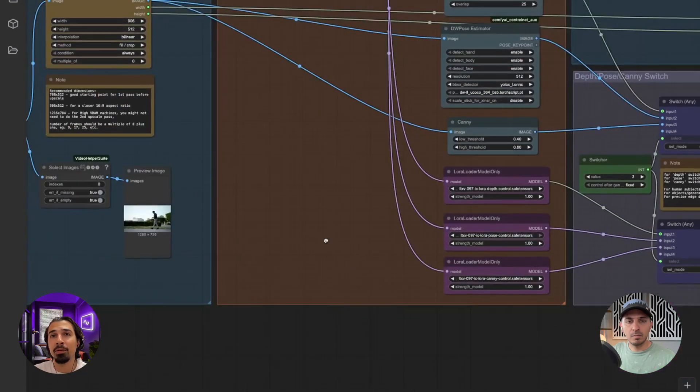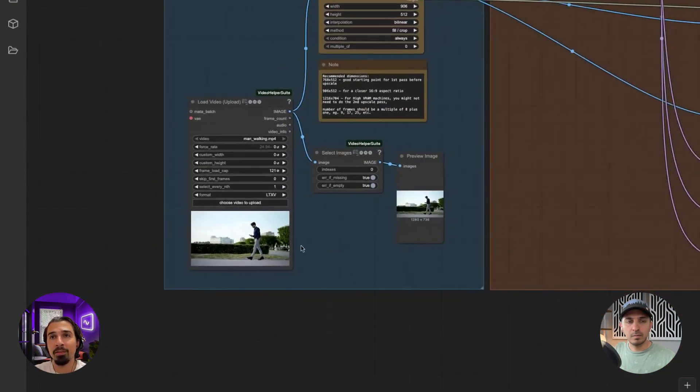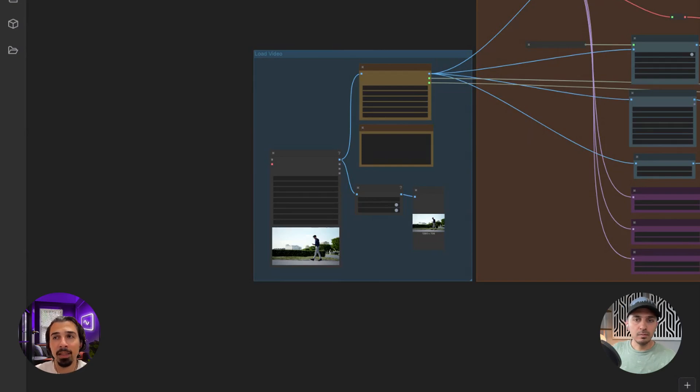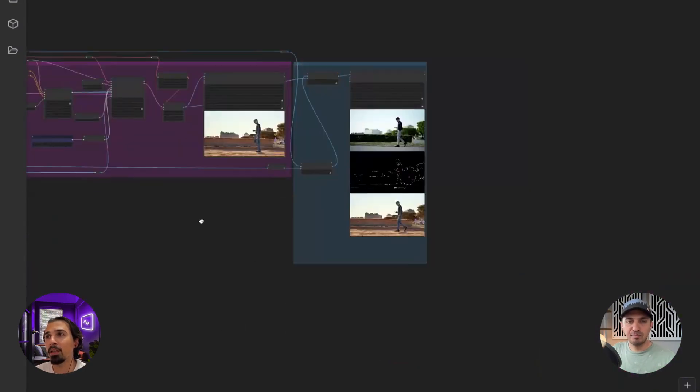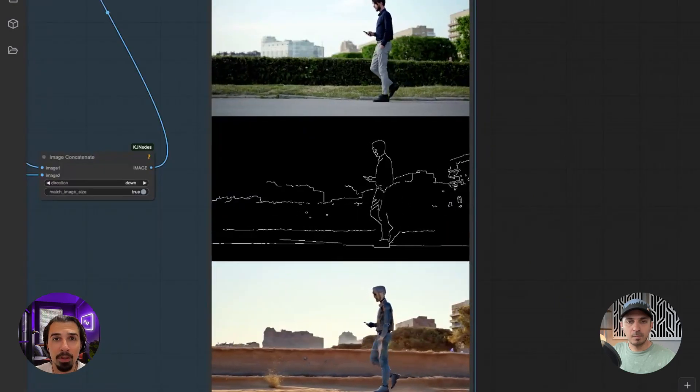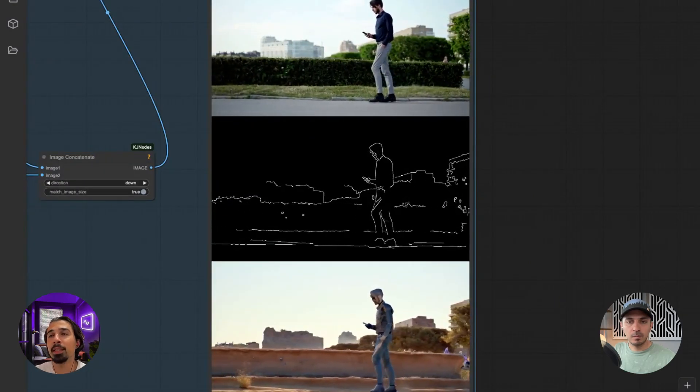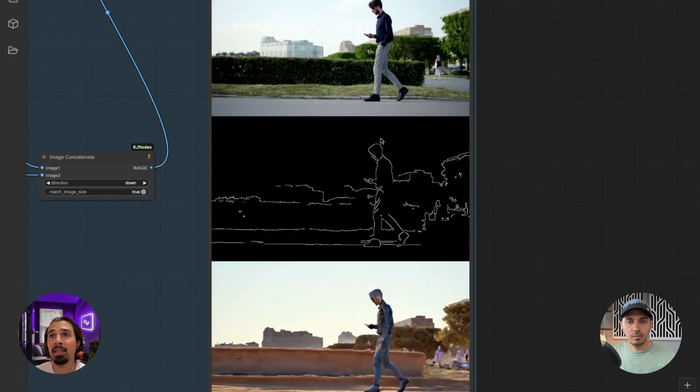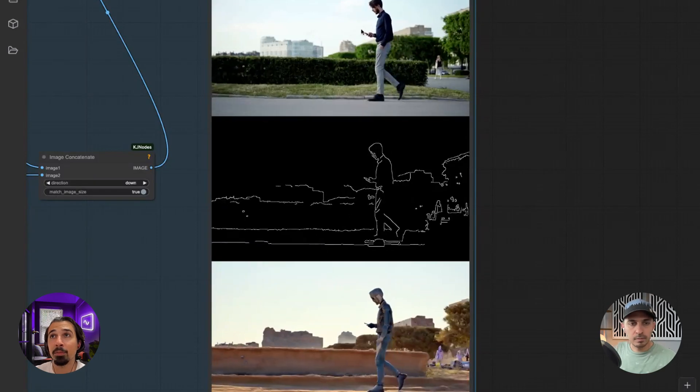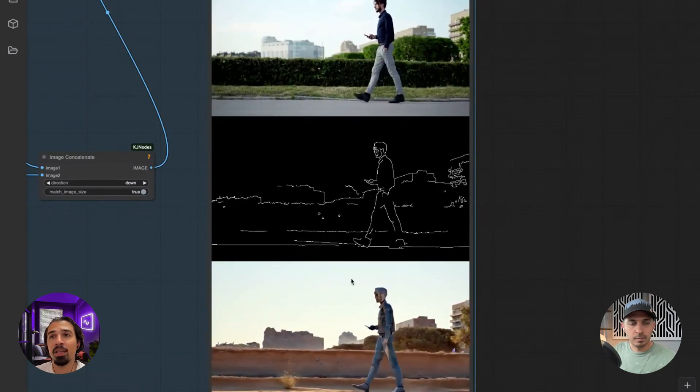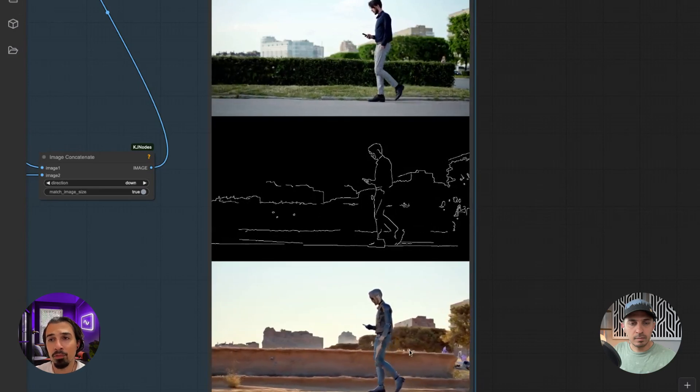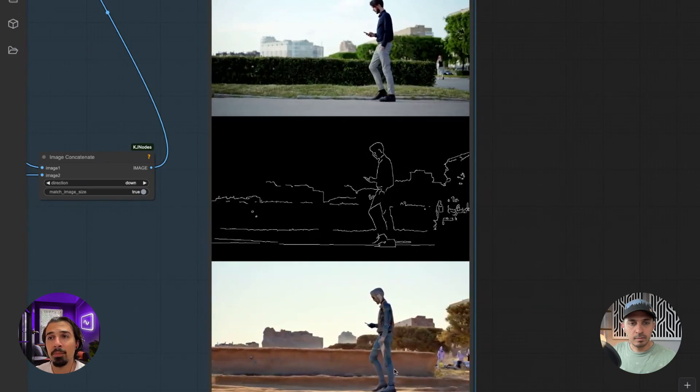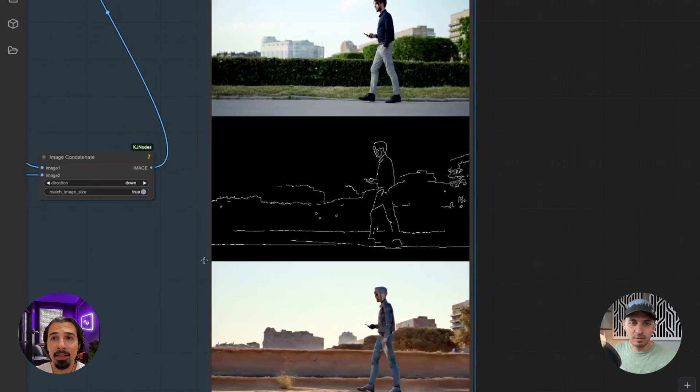And they allow you to take an input video like the one we have here and modify it but use it as an input to a kind of a control net. So in this example that I'm showing you here, and these are all the defaults that come with the workflow, you see that here we're using canny. So the model is taking the key lines from the original video. And based on our prompt, it's just restyling it. So the prompt here is a robot walking in the desert. So it just changed the person into something like a robot. And it's walking in the desert.